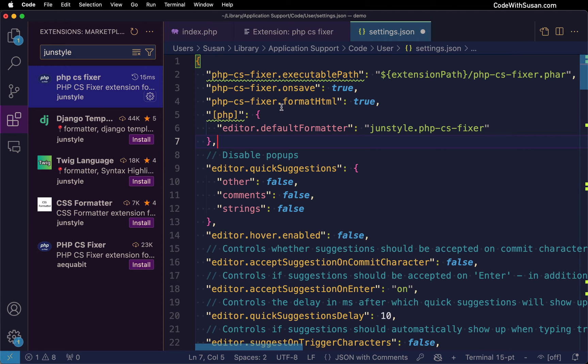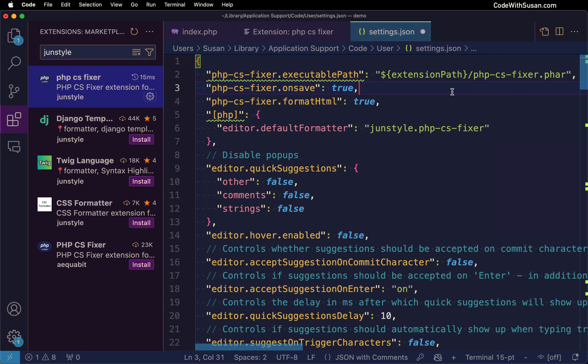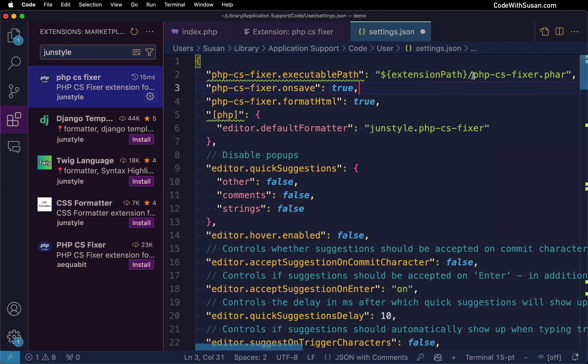To quickly run through what we're setting, the first thing we're doing is telling VS Code where it's going to find the underlying PHP CSFixer command line program. This program actually comes bundled in with this extension so the path we're referencing here is just the extension path and then there it's going to find the CSFixer executable.